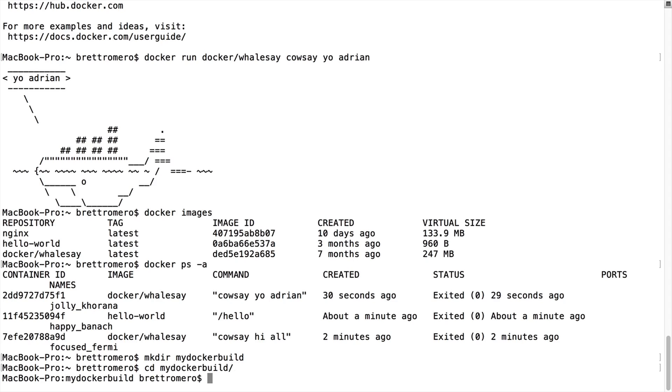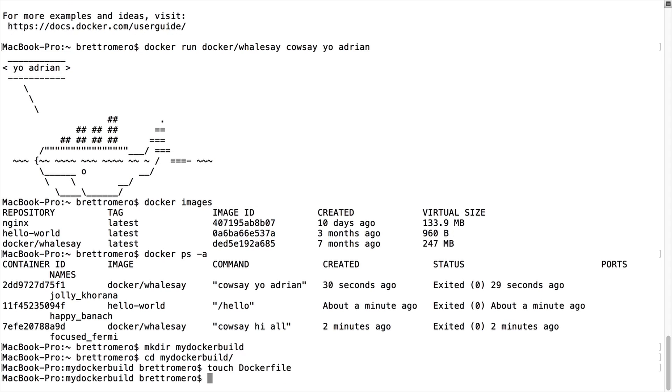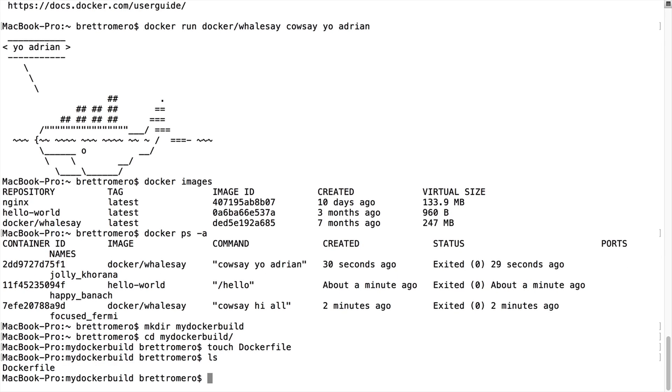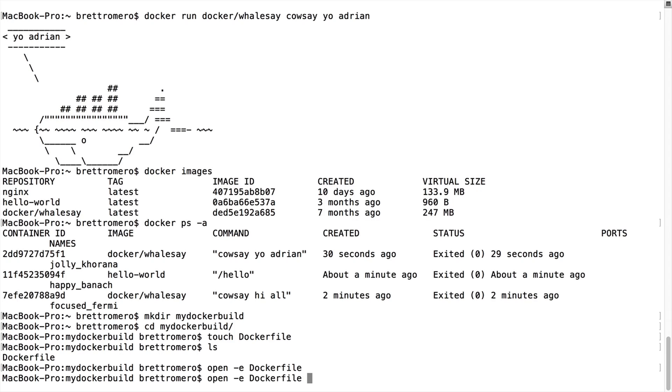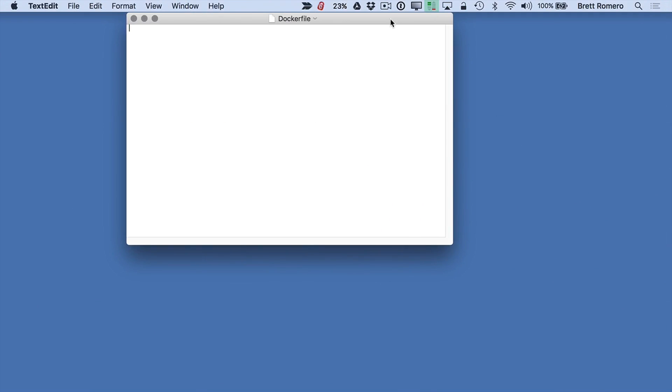And what I want to do next is create a Docker file. So to do that, I can start off with a touch Docker, actually, I'm going to do Dockerfile and hit enter. So if I list what's in our folder right now, you can see we have the Dockerfile there. To open it, I'll need to do is open dash E, then our file. And I'm going to open this up now and bring up an editor. So here I am in the editor.